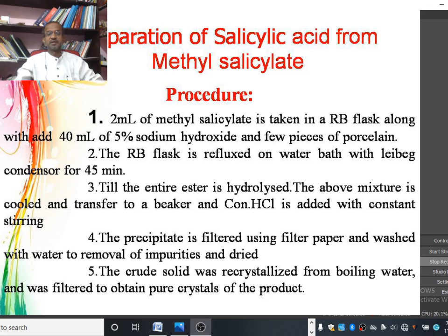The reflux continues till the entire ester, that is methyl salicylate, is hydrolyzed. The above mixture is then cooled and transferred to a beaker. Concentrated hydrochloric acid is added with constant stirring, and a white precipitate is formed.